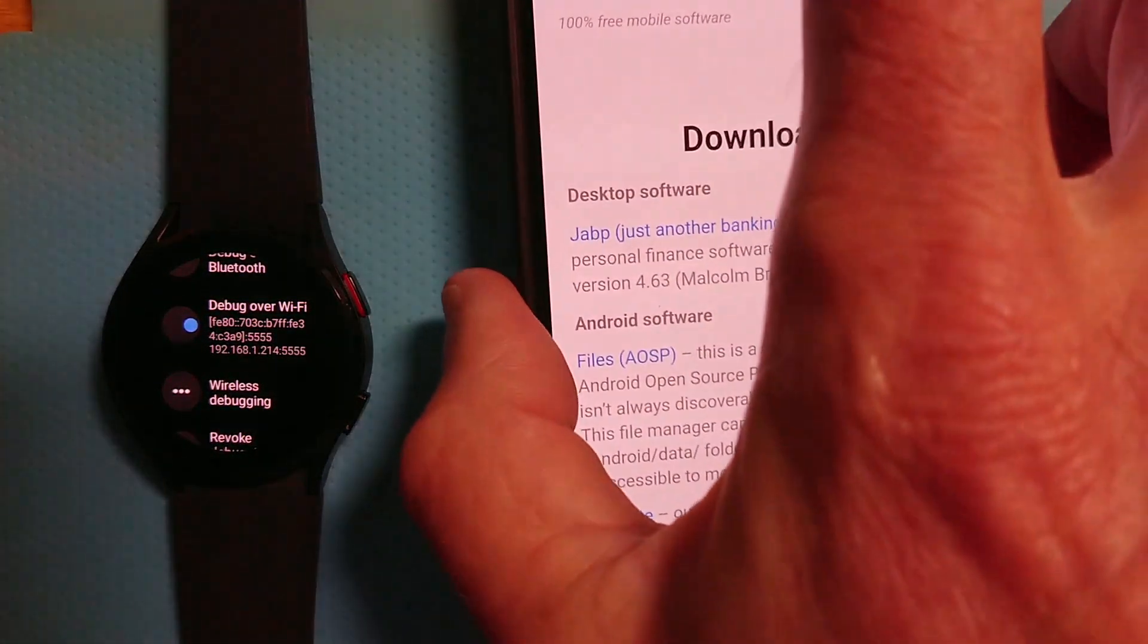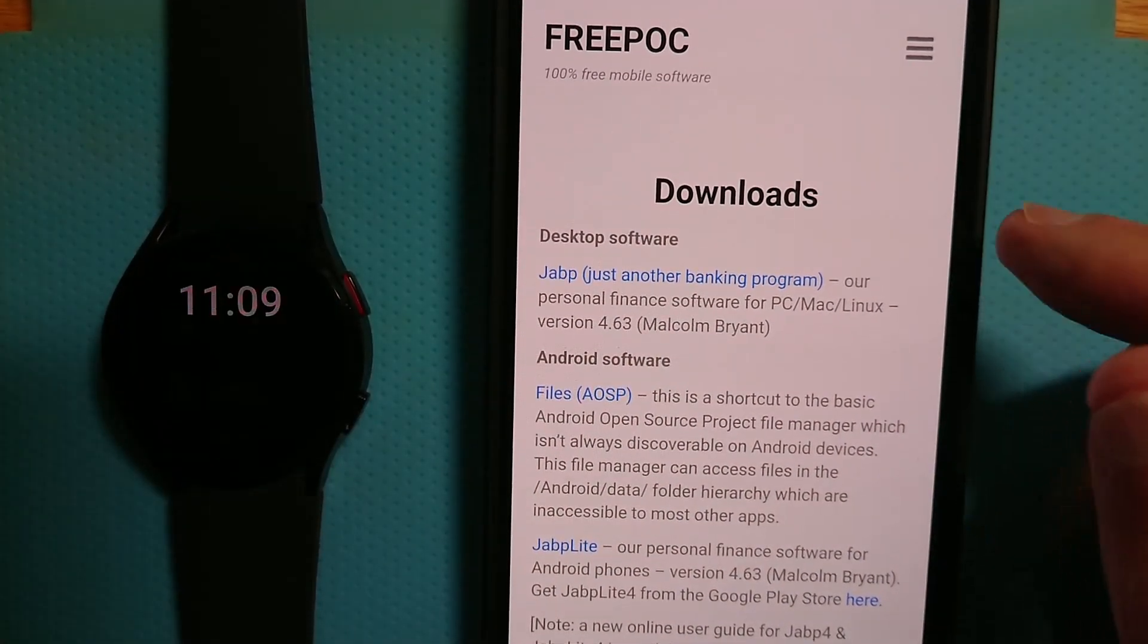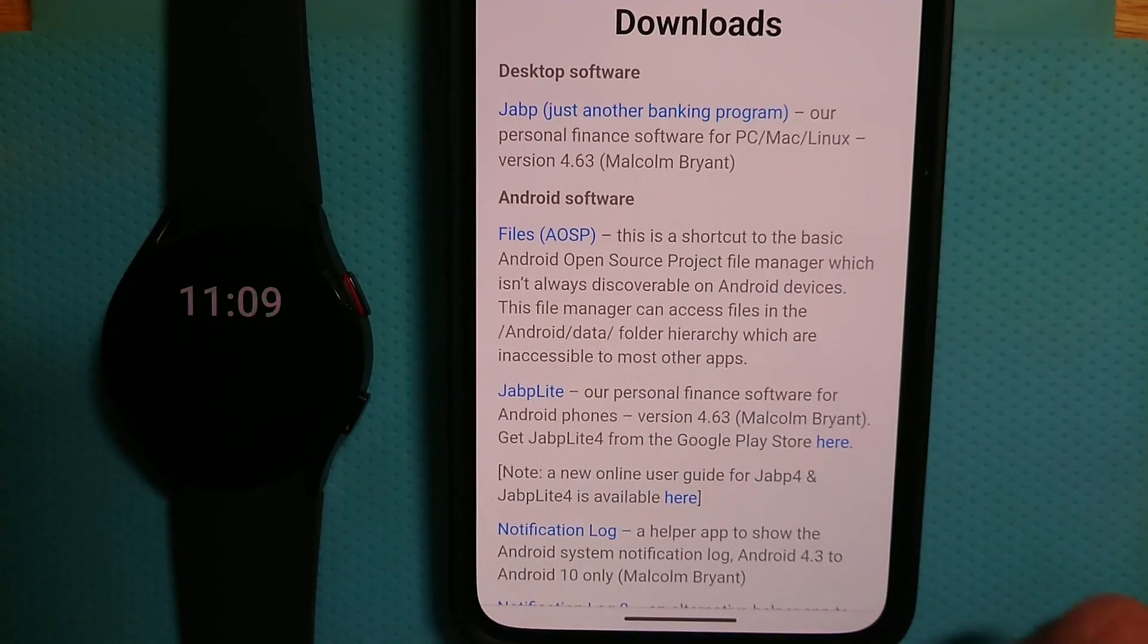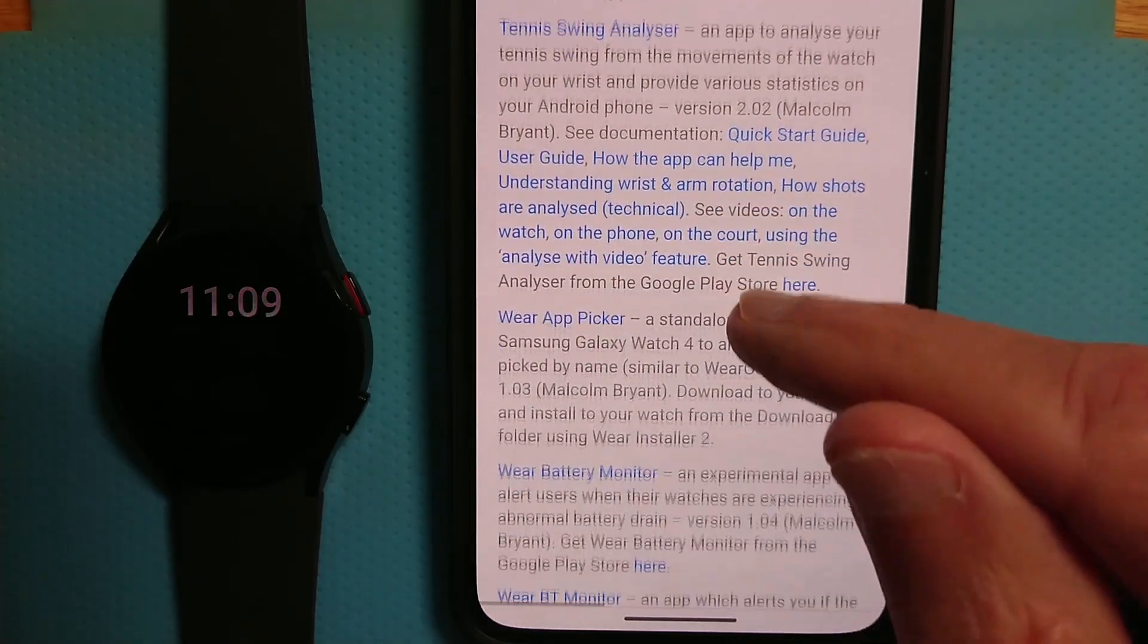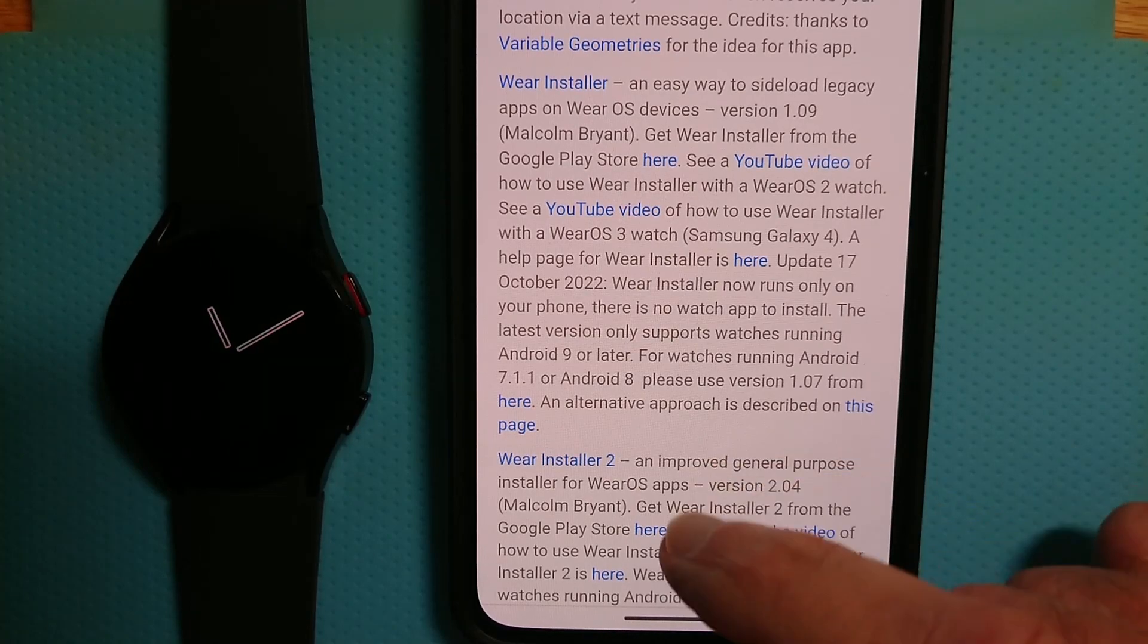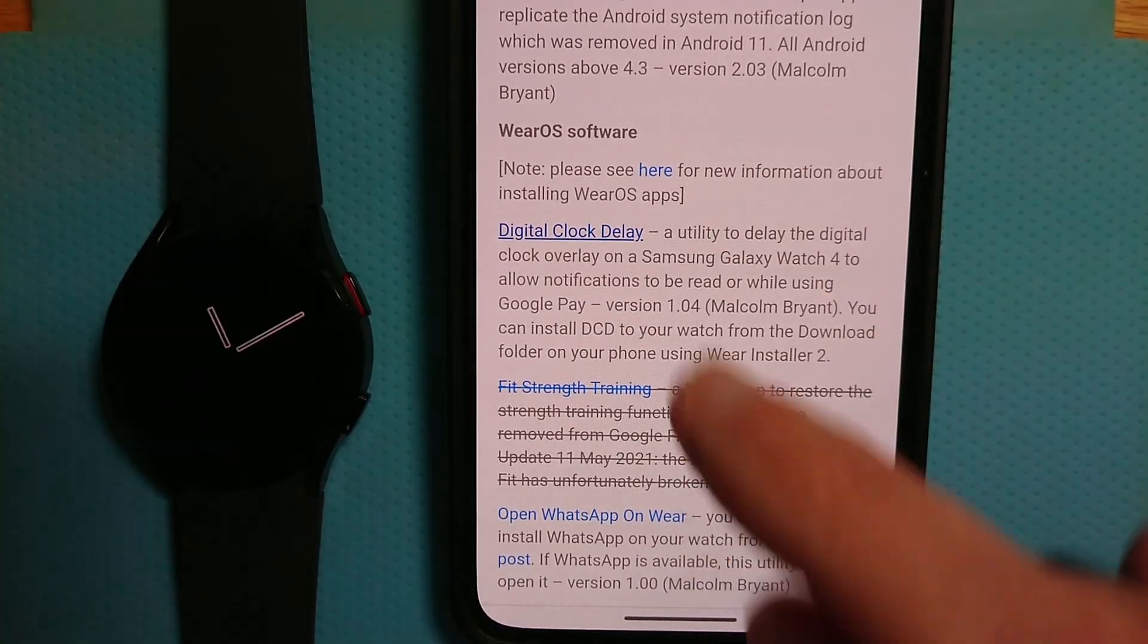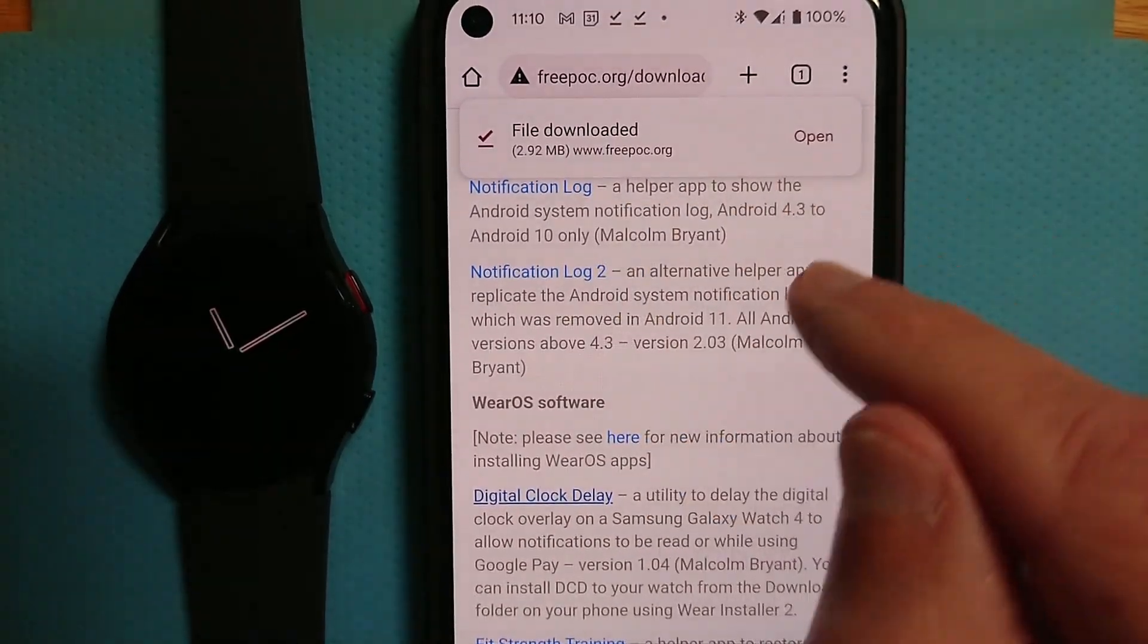So let me bring in my phone. And we're going to grab the DCD app from my Freepoc website. So I've opened Chrome here. I've gone to freepoc.org/downloads. And here's a list of all my apps. We're going to use Wear Installer 2, as I said. And if you don't already have it installed, you can actually see it here. And there's a link to the entry on Google Play Store. So let's go back to Digital Clock Delay and tap on it to download. It says file downloaded.